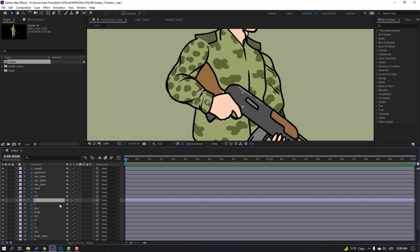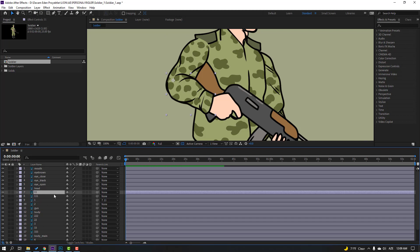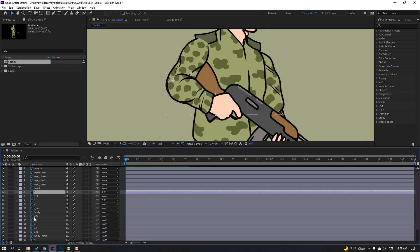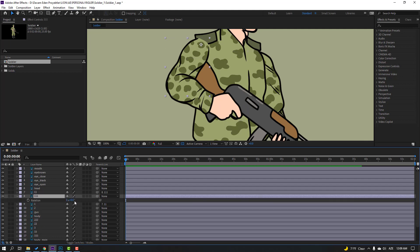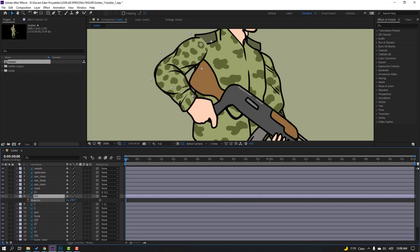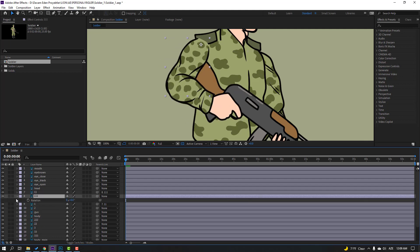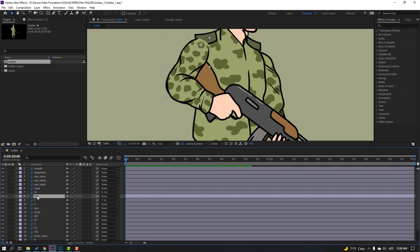Then select layer 1, parent to layer 11. Select layer 11, parent to layer 111. Then select this layer, press R to check rotation. Select layer 11 and parent to this body.